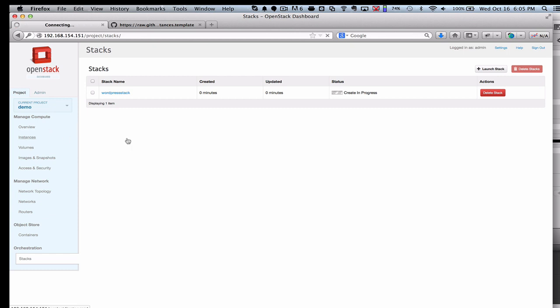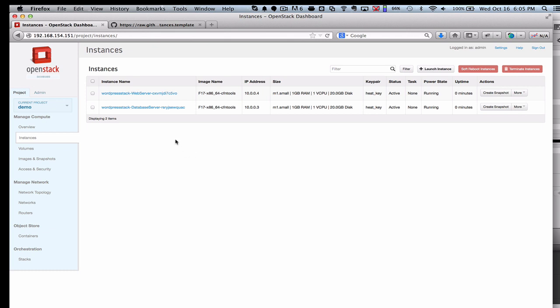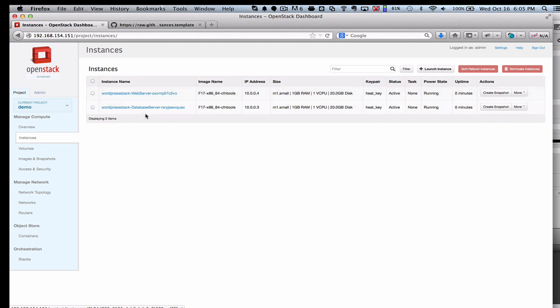In this particular case, I'm only going to create a couple of smaller instances. You'll start to see those showing up here on the Instance tab. Now we've actually got both of these instances running, and it says WordPress stack, so it tells you which stack it is.